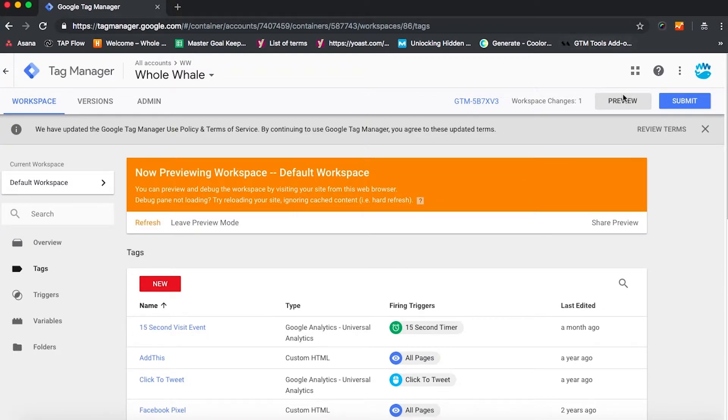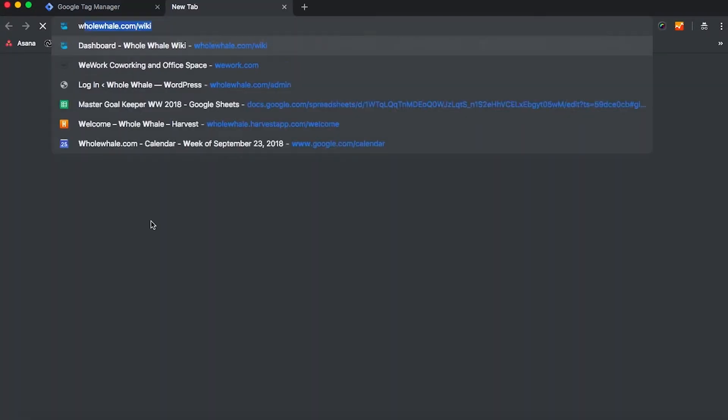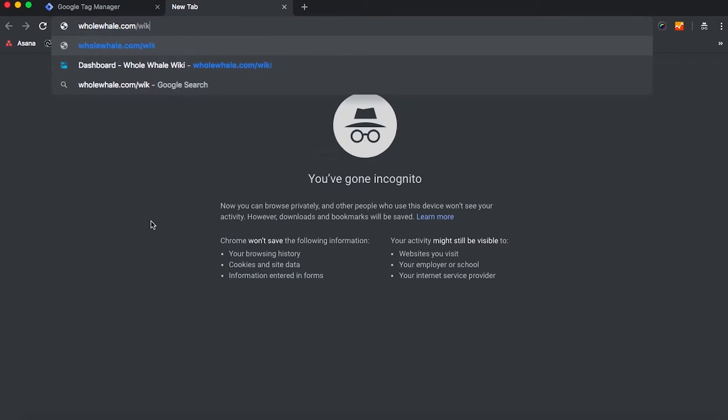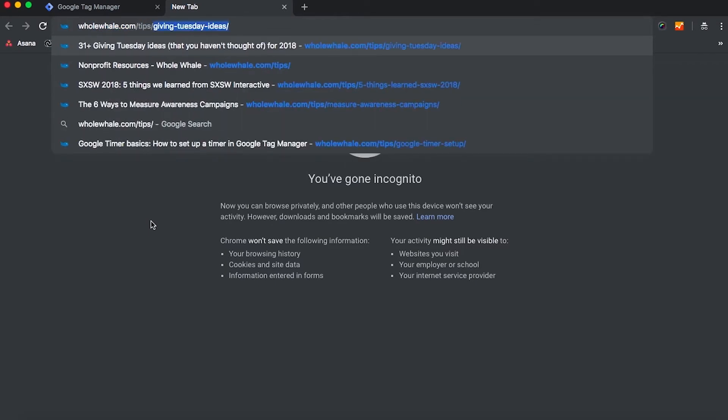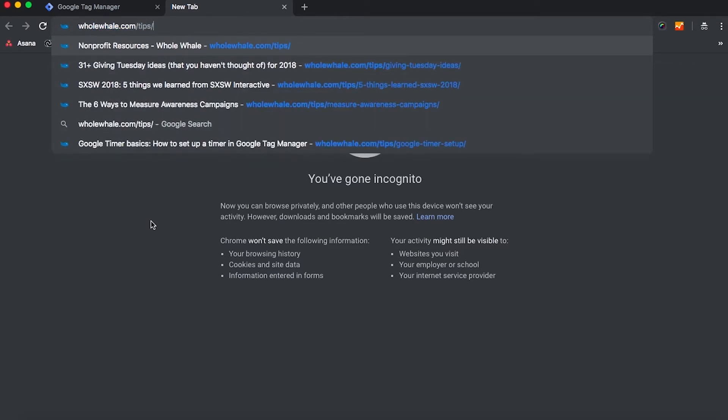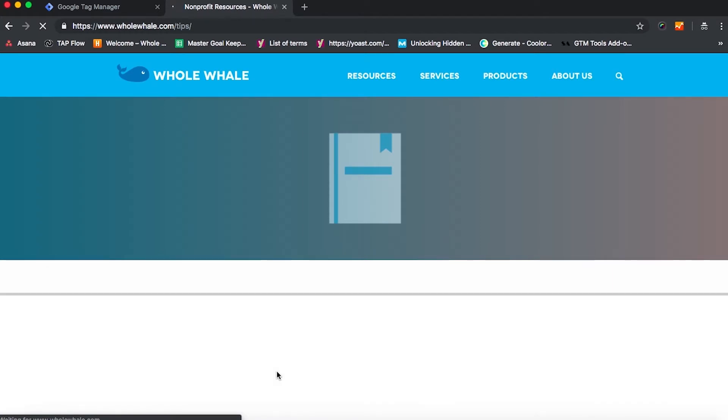And then go into preview mode to make sure that this is actually working as we intend for it to, because man plans or woman plans and Google laughs. So I'm going to go first onto the Whole Whale tips page once I've entered preview mode.